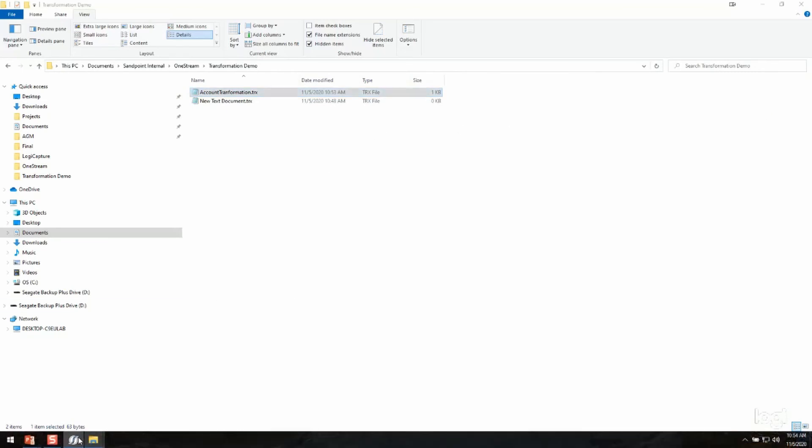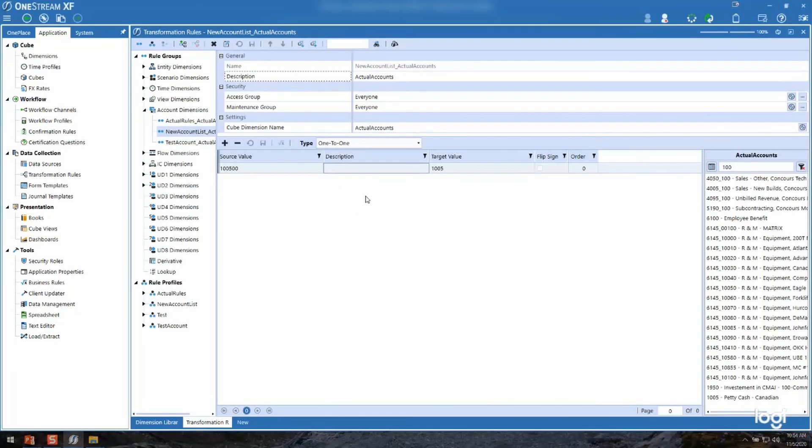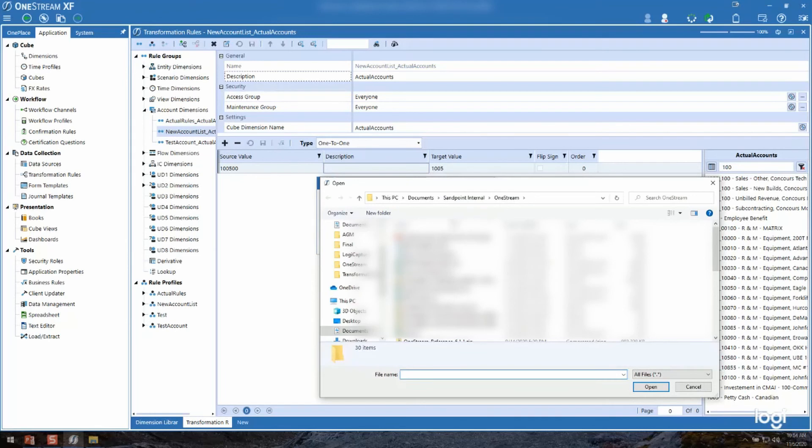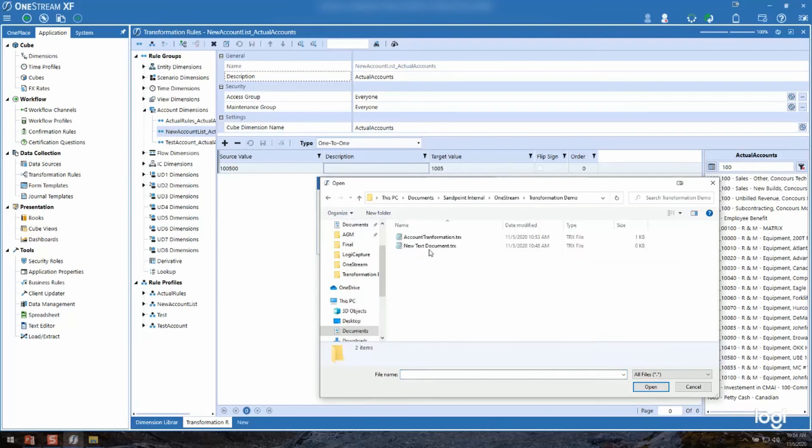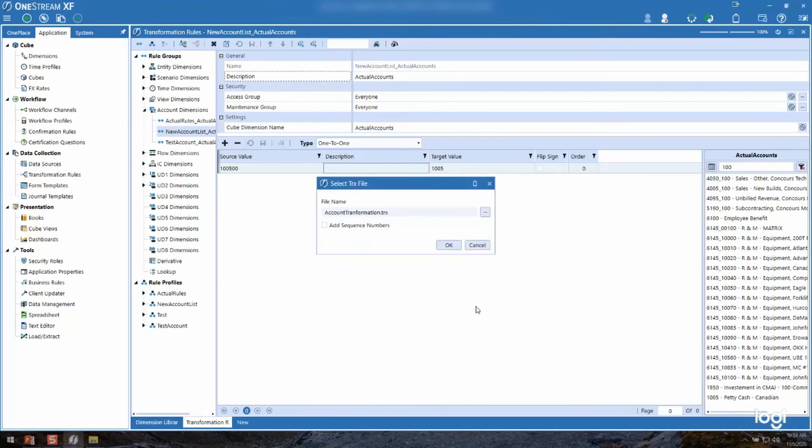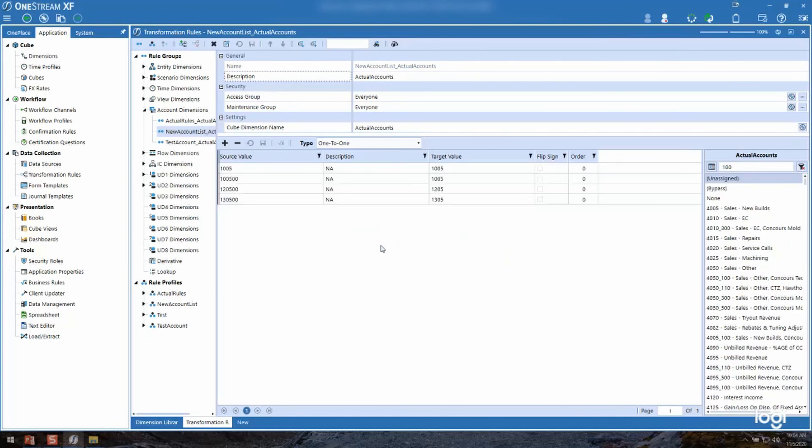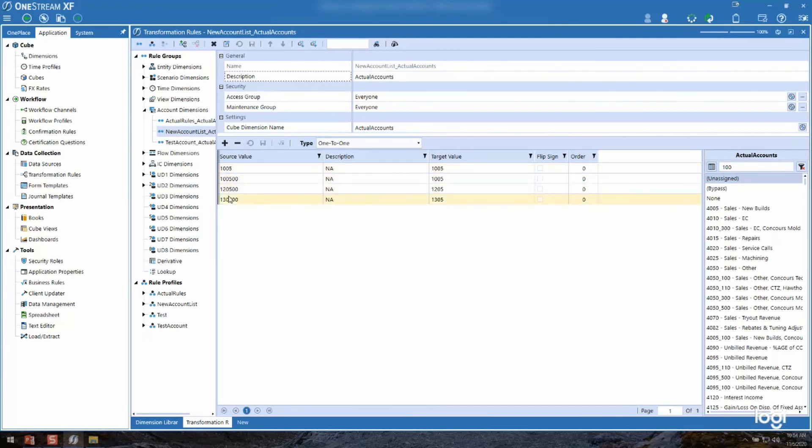So now I go back to the OneStream application and I'm going to navigate up here to import a TRX file. Going to navigate to that new transformation file I created and open it. And now you can see I have my rules that I had added in the text file.